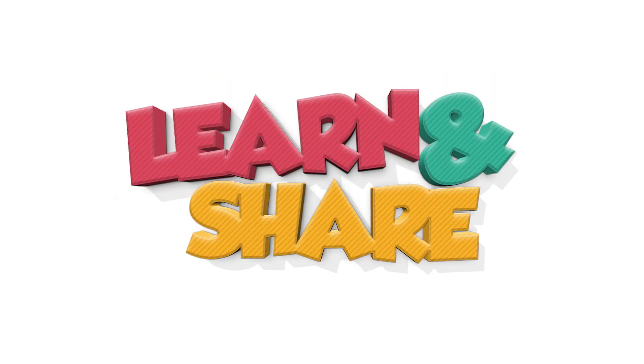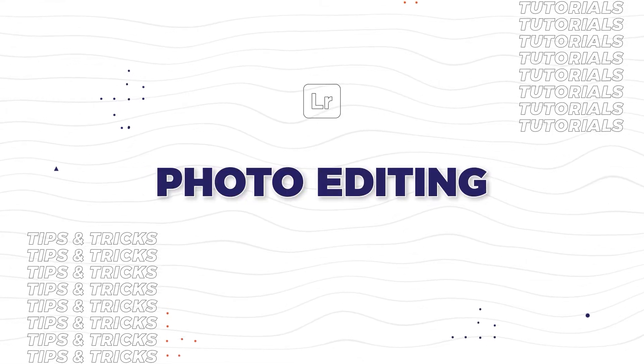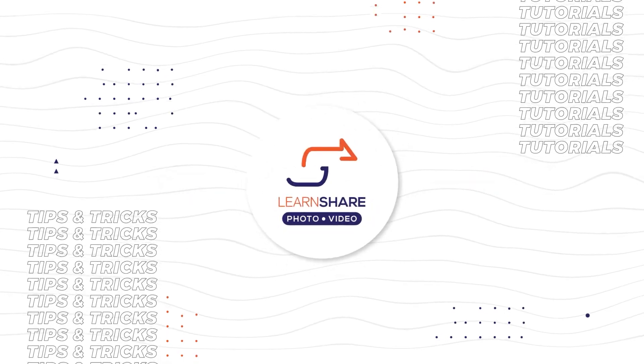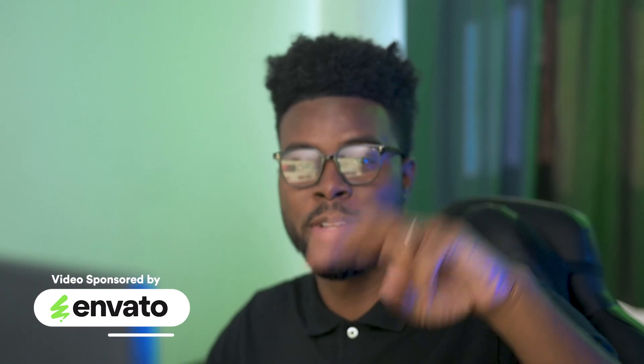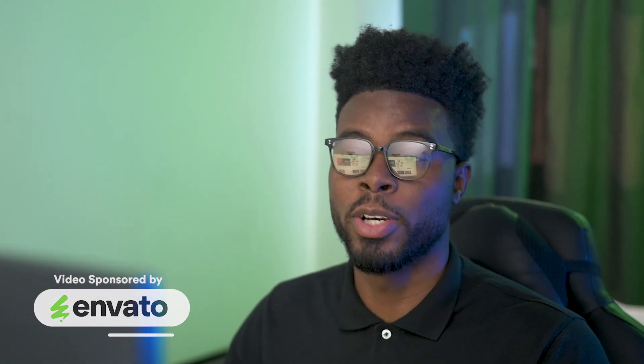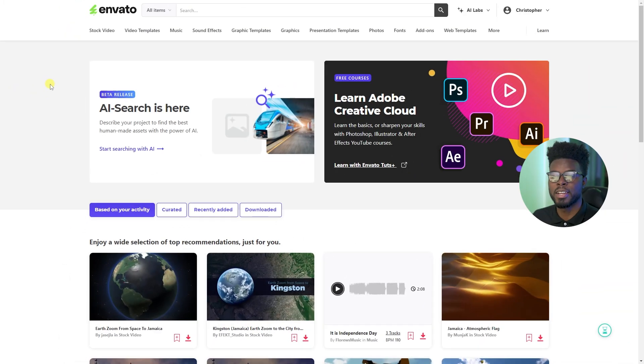Welcome back to the channel. My name is Tijam and in today's video, I want to show you guys how you can create cool 3D text effects using assets from Envato. Now, before we go any further, this video is sponsored by Envato. A special shout out to them for making this video possible. Now, let's hop on over to their website and see all that they have to offer.